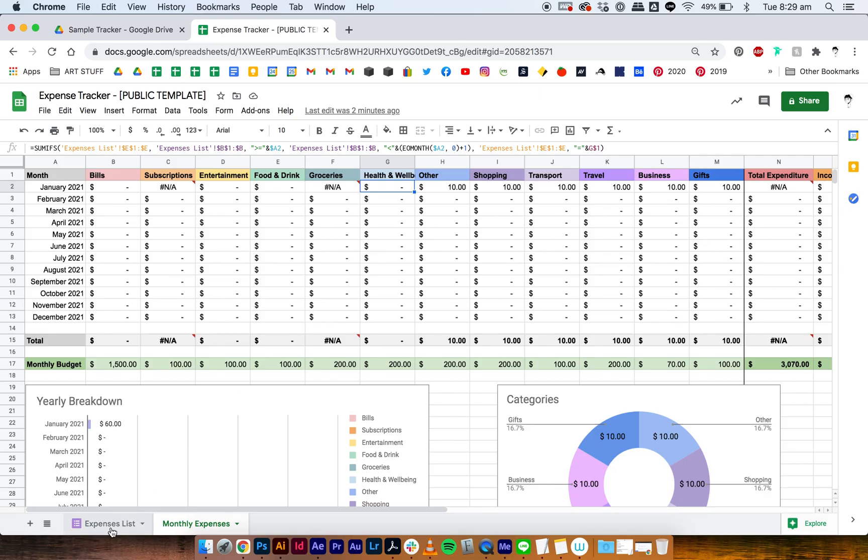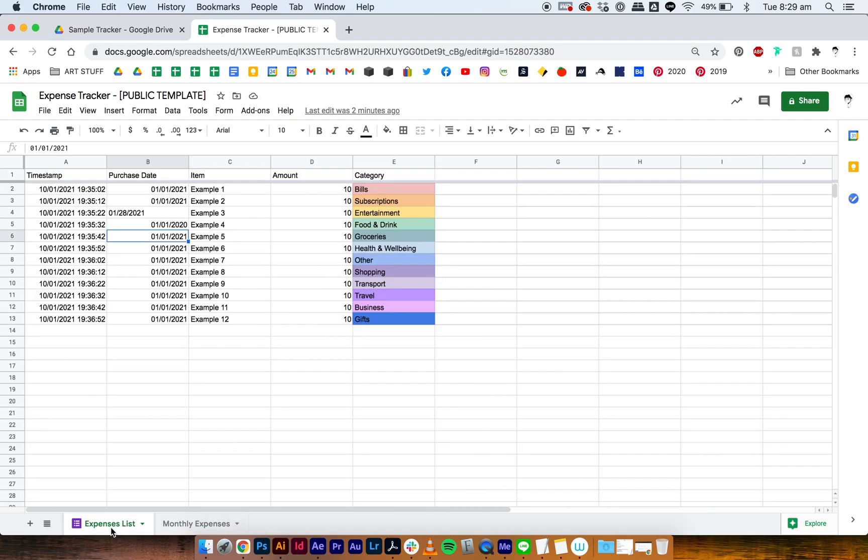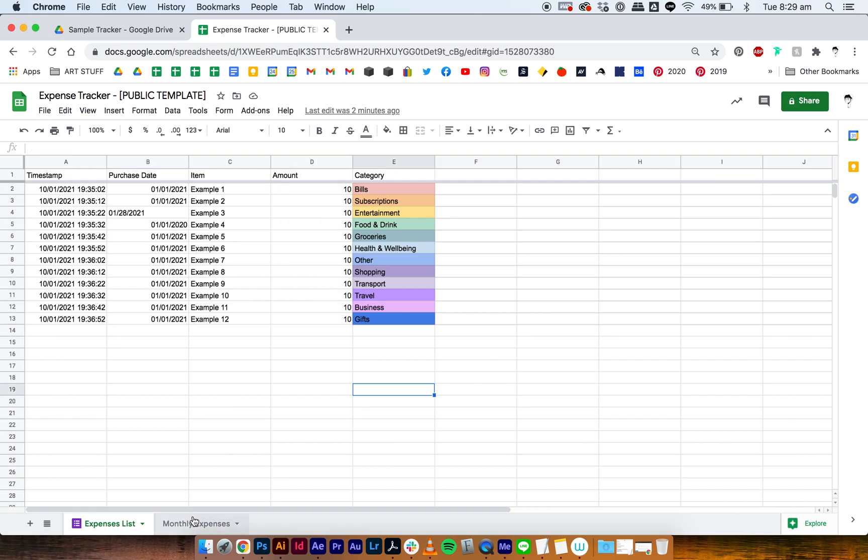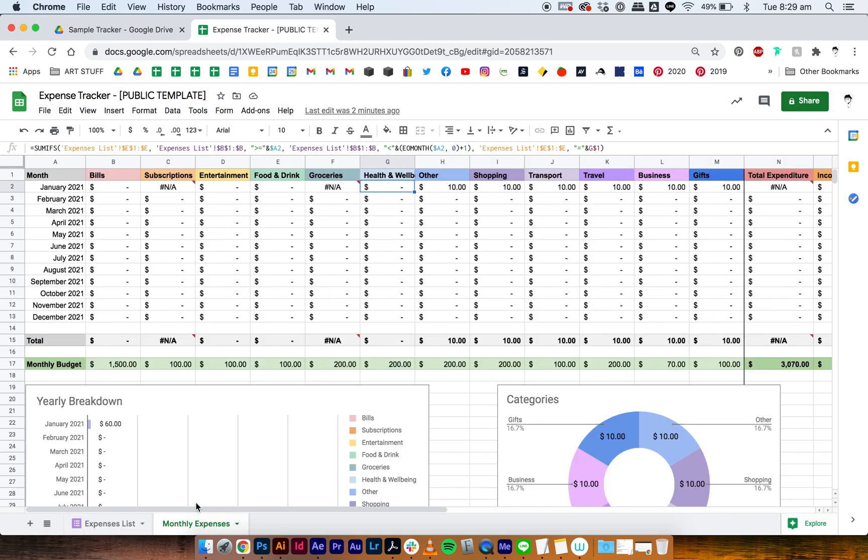So I'm in my sheet, I have data input here in my expense list, but when I go to my dashboard I have some data that's showing up and some that isn't.